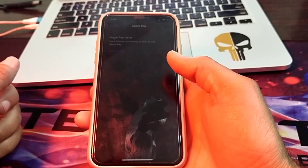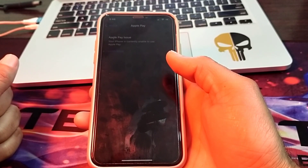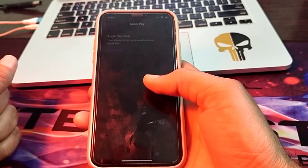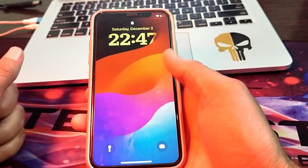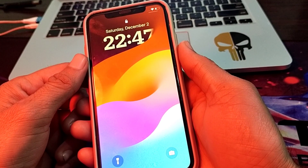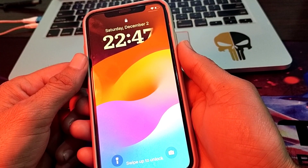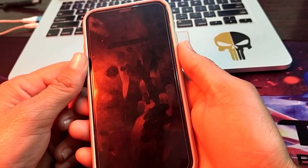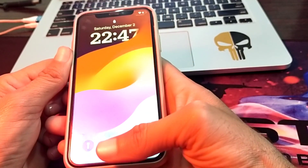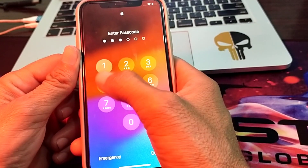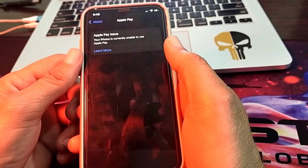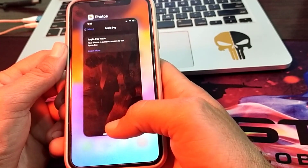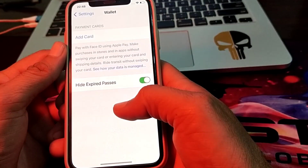Hello everyone, welcome back to my YouTube channel. In this video, I will show you how to fix the Apple Pay issue detected on iPhone. If the Apple Pay issue detected message appears, you will not be able to use Apple Pay or Wallet for payments or access until you reinstall the iOS. I will show you how you can fix this problem.